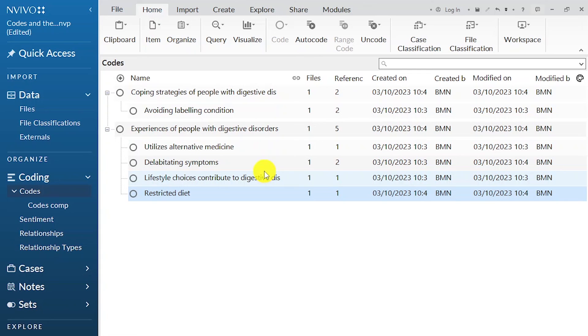Thank you for watching. That's how we come up with codes and themes in the inductive approach to thematic analysis, such as the reflexive thematic analysis approach. Remember I provide done-for-you data analysis services and consulting services for any problem related to NVivo — check the link and email in the description. Thank you.